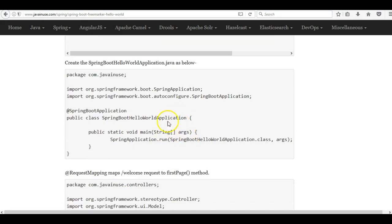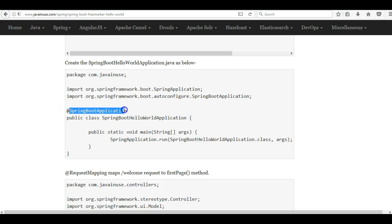Next we will be creating the main class that will be having the Spring Boot application annotation.